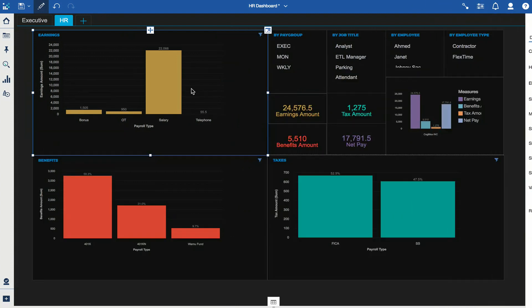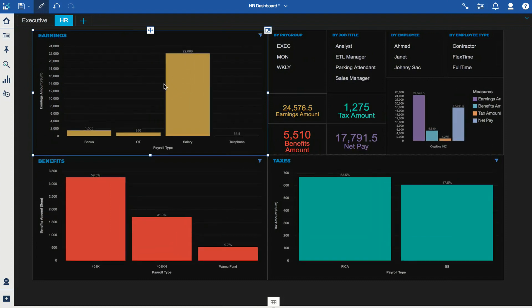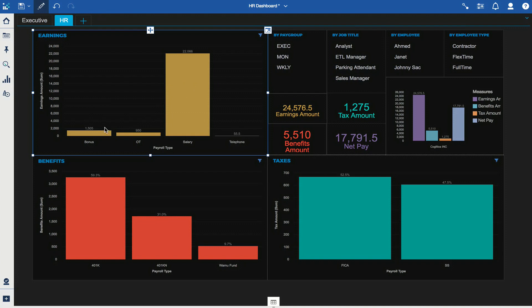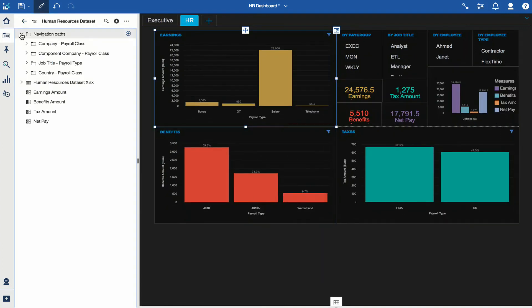Now instead of showing a percentage it's actually showing the value. If you add all of this up you're going to get the earnings amount shown in the summary box. I have also created navigation paths.